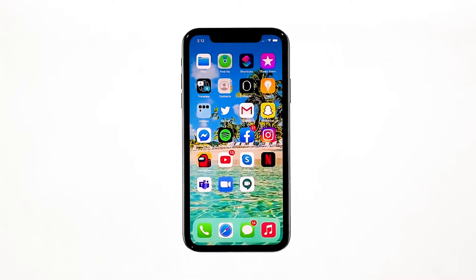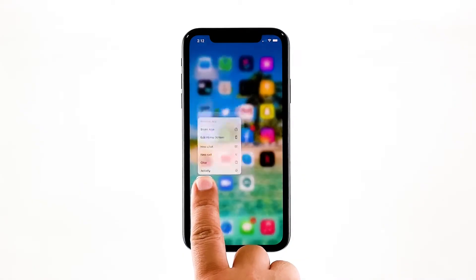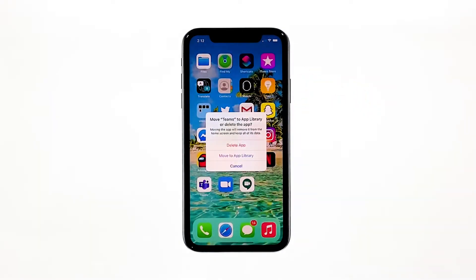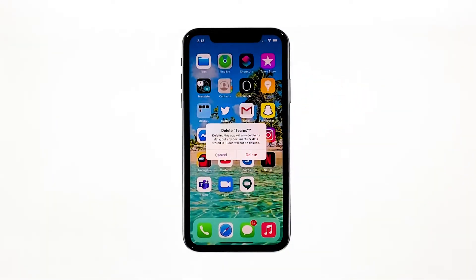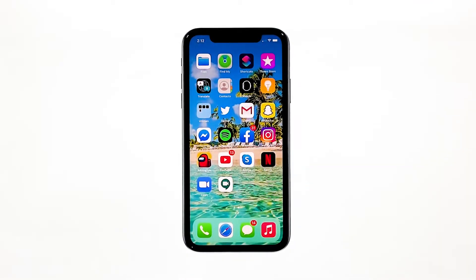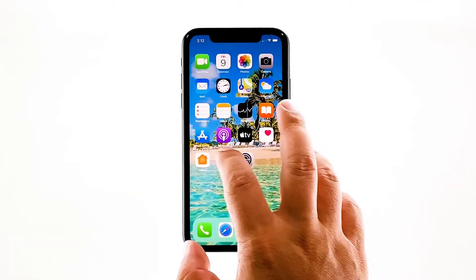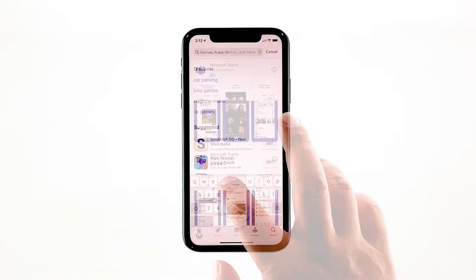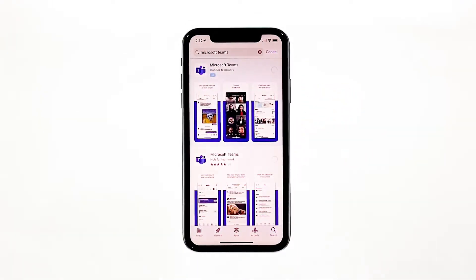Go to the screen where Microsoft Teams can be found. Tap and hold on its icon until options show. Tap Delete app. Now confirm you want to remove it by tapping Delete. Once the app is successfully removed, go back to the home screen and launch the App Store. Search for Microsoft Teams and tap the Install icon next to Microsoft Teams.